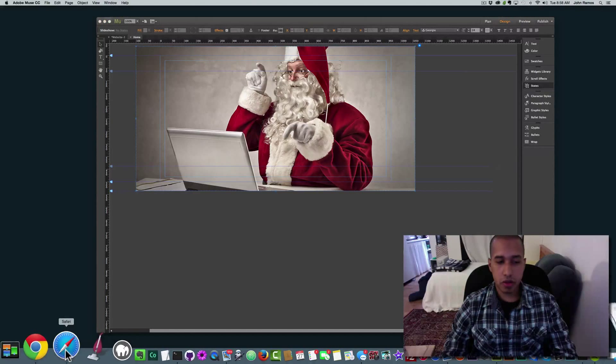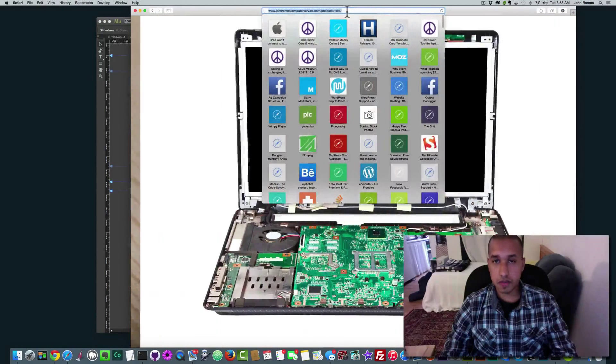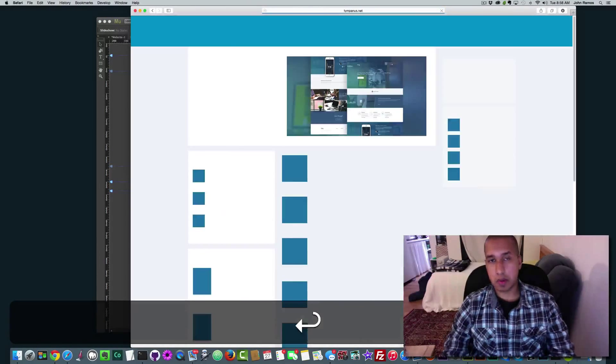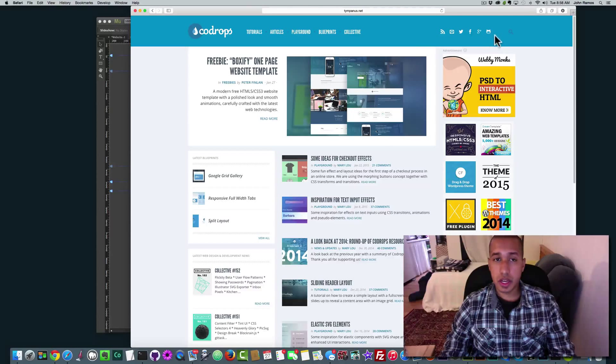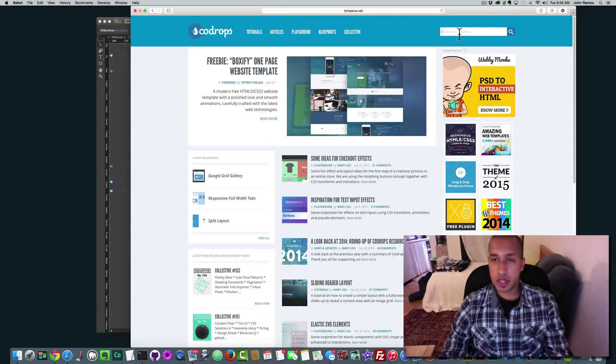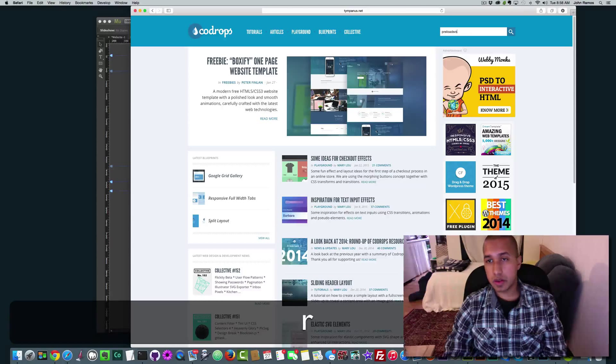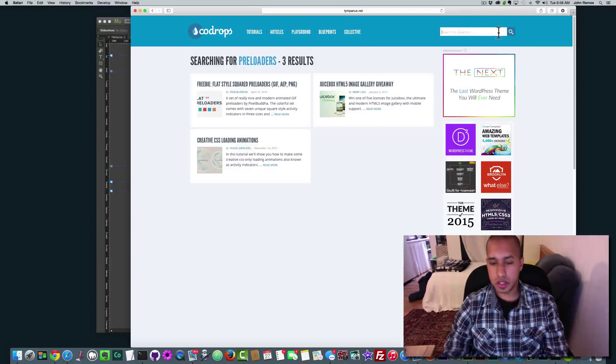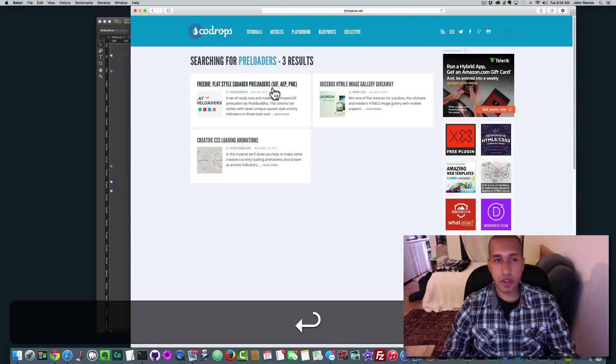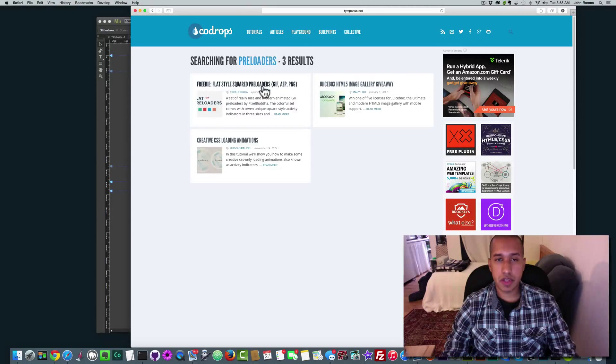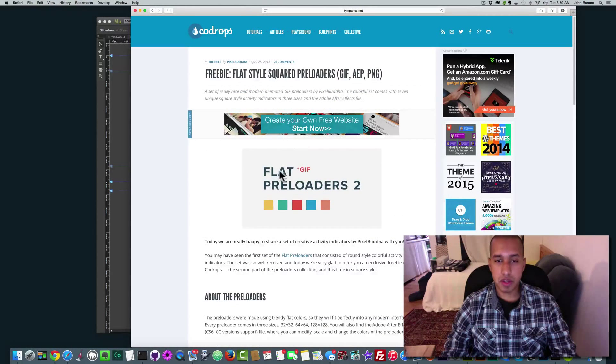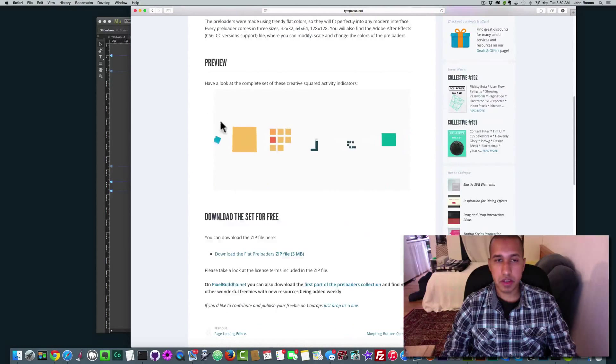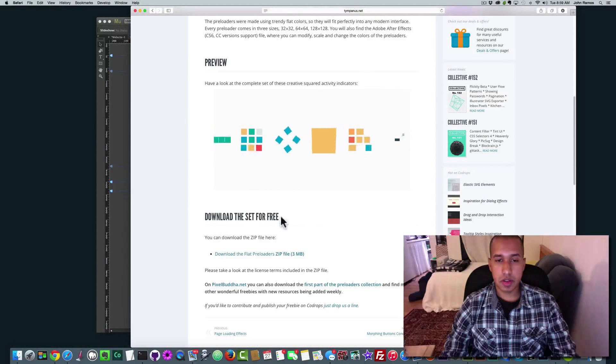So what I'm going to do is I'm going to go to CodeDrops.com. This is where I'm going to get my preloaders. And I'm going to go to search and type in preloader or preloaders. You can do search preloaders. OK. So it's this first one here. Freebie flat styled square preloaders. And then I'm just going to click on that. And it gives you some examples of it.